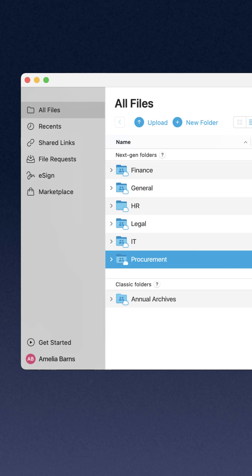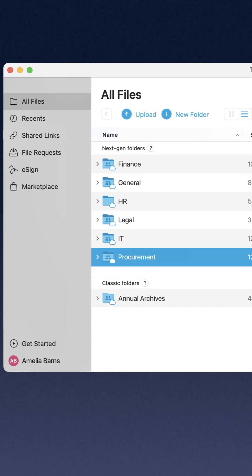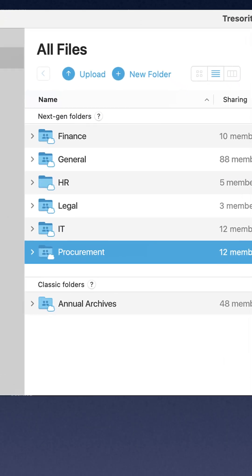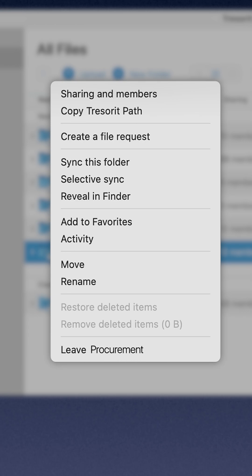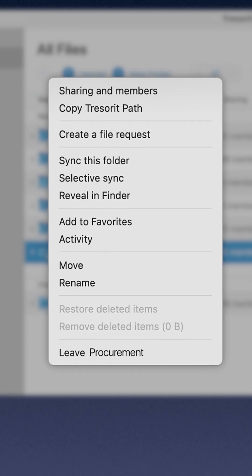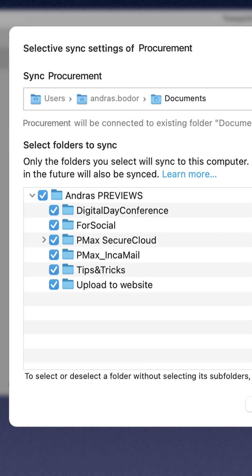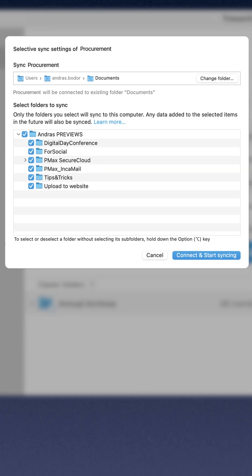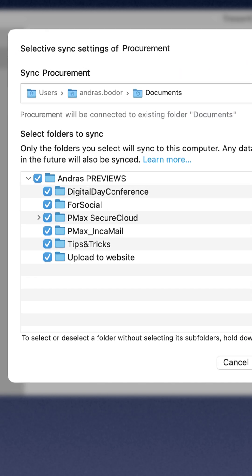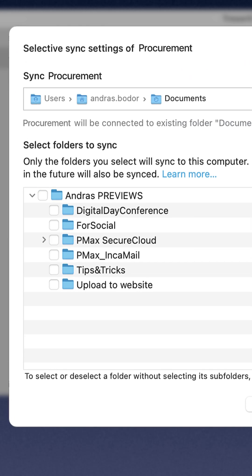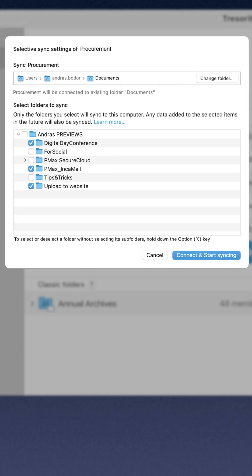Here's how to sync a folder. Open the Trezorit desktop app and locate the main folder that contains the items you want to access offline. Right-click the folder you wish to sync. Click Selective Sync. Select the local folder where you'd like to sync. Uncheck the boxes to exclude files and folders. Click Sync these items.